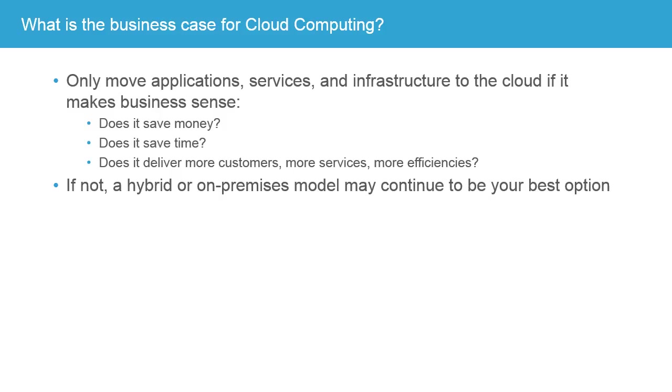So does it save money? Does it save time? Does it deliver more customers, more services, or other types of efficiencies? If it doesn't, then a hybrid model, where some parts of your offering are in the cloud and some remain on-premises, or a fully on-premises model may still continue to be your best option.